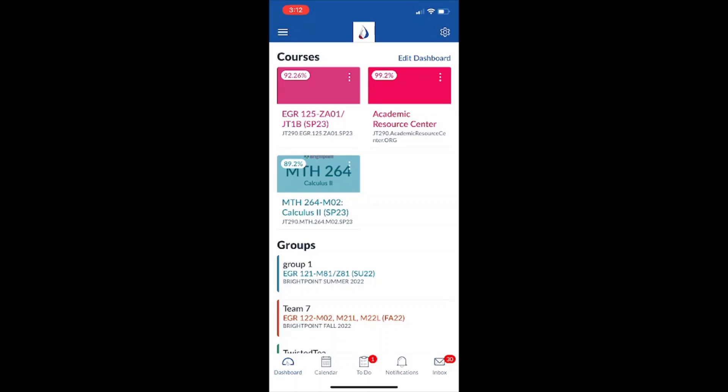I'm using an iPhone, but this should be accessible on Android phones as well and should be exactly the same usage-wise. Once you have the app downloaded and you're all signed in, it should bring you to this dashboard screen here.